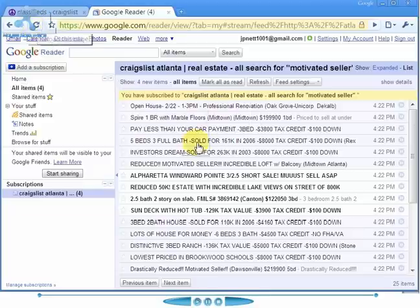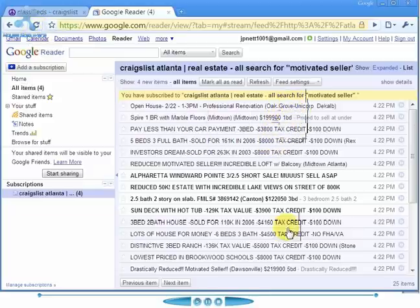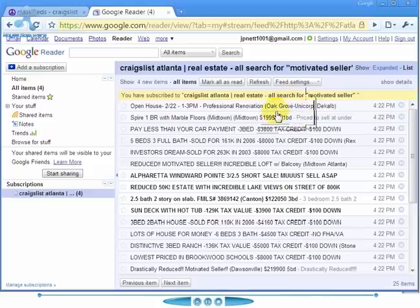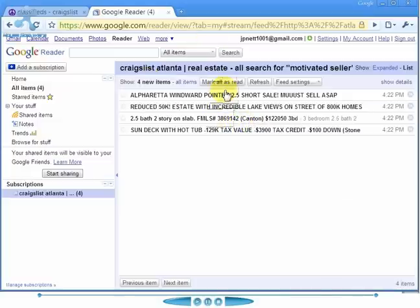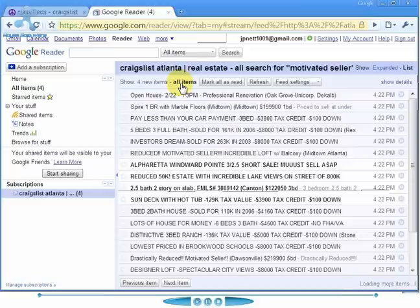It will update at that point. The other nice thing is as you read these, the default setting is for them to disappear from your list, so you don't have to see every single one. Right here it says 'show new items' or 'all items' — you can have it show only the new items so you'll only see the new stuff you haven't seen, or hit all items to show everything.